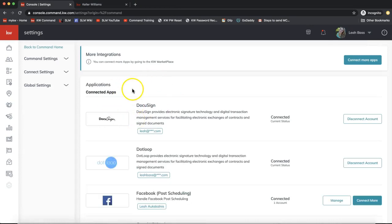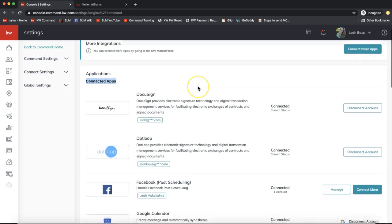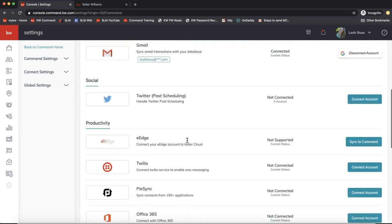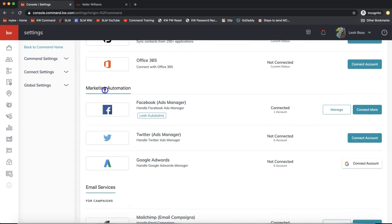You'll be taken to all the apps currently connected to Command. If you scroll down, you'll see two Facebook options. I'd suggest hooking up both. This first Facebook option is for post scheduling, and if you keep scrolling down to the Marketing Automation section, you'll see the option to hook up Facebook specifically for Ads Manager — that's what we'll be focusing on today.